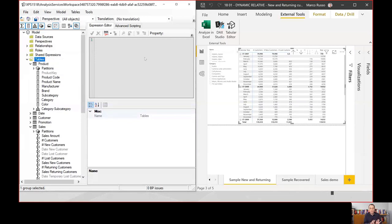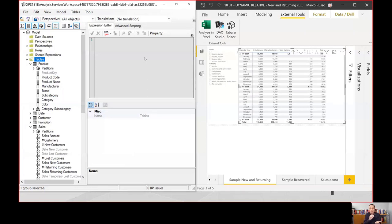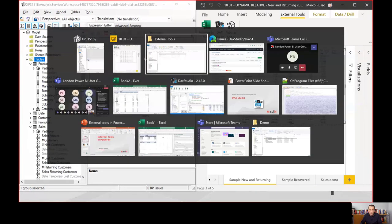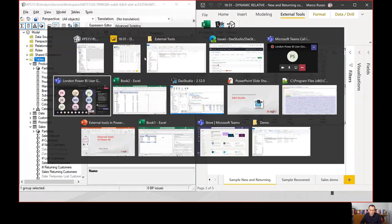Tabular Editor enables an offline editing workflow: you make changes locally in the editor, and they are committed to Power BI Desktop when you click save. This is especially valuable for large models with many measures, where every change triggers validation that can take a long time. Tabular Editor saves a lot of time in maintaining large models.